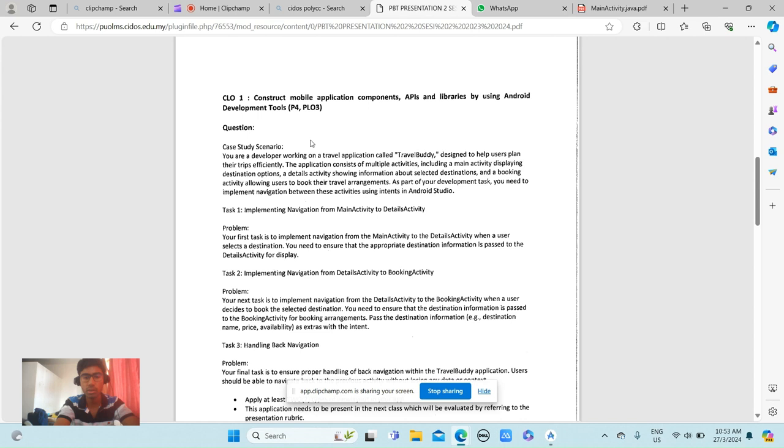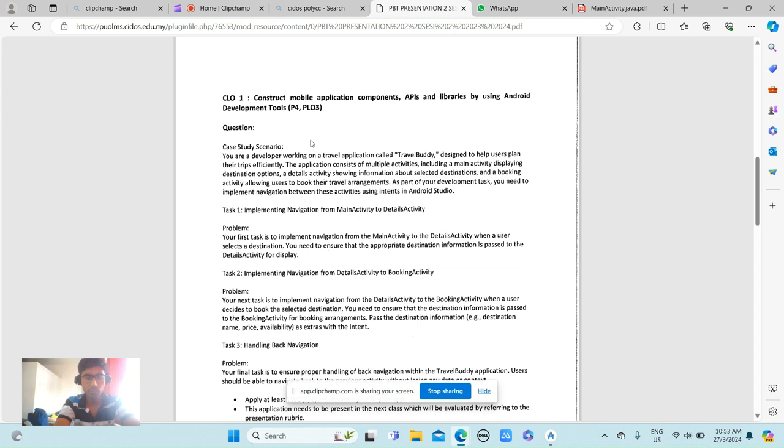a details activity showing information about selected destinations, and a booking activity allowing users to book their travel arrangements. As part of the development task, I need to implement navigation between these activities using Intents in Android Studio.